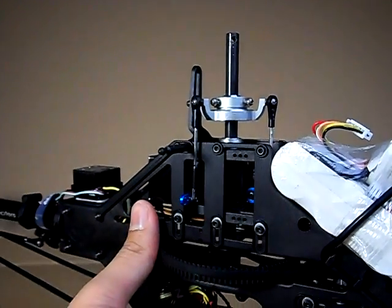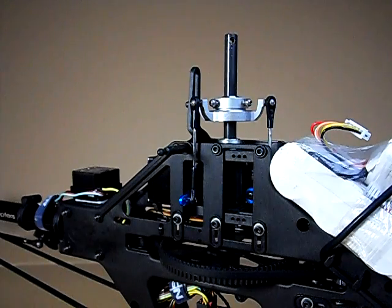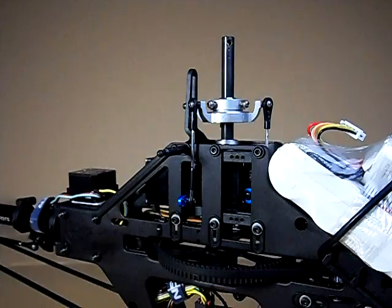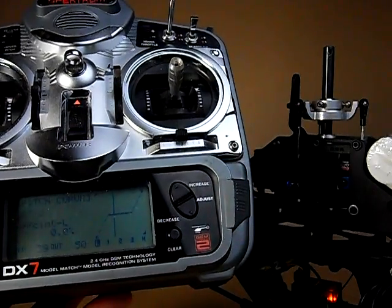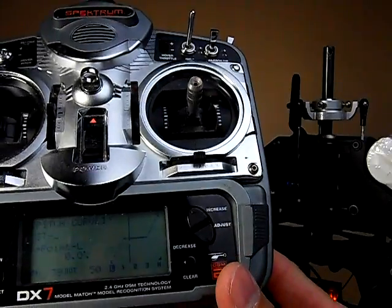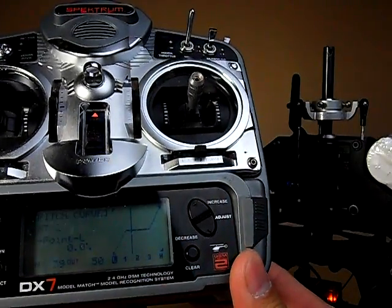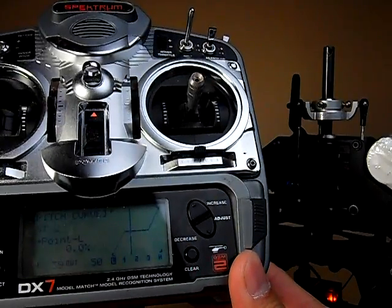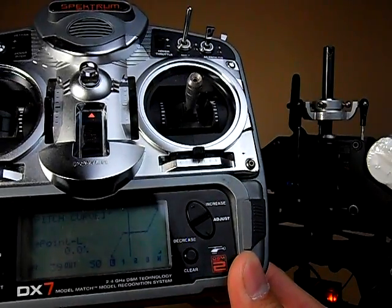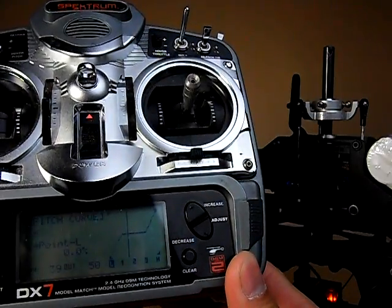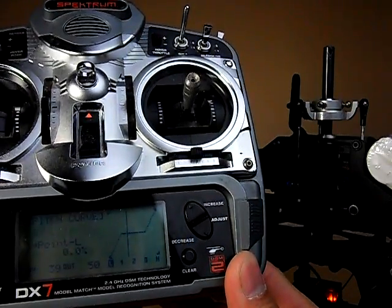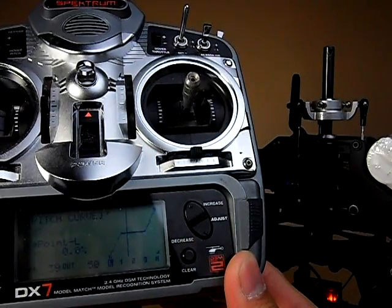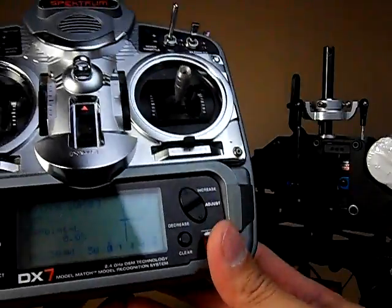The first step to leveling your swash is to set up your transmitter so we get the correct outputs. Firstly, you want to make sure that you have no sub-trims and no trims at all set in your radio because we are setting this up from scratch. Next, we want to make sure that we're getting the full pitch range signal coming from our transmitter. So, I've set up a pitch curve to do our setup.